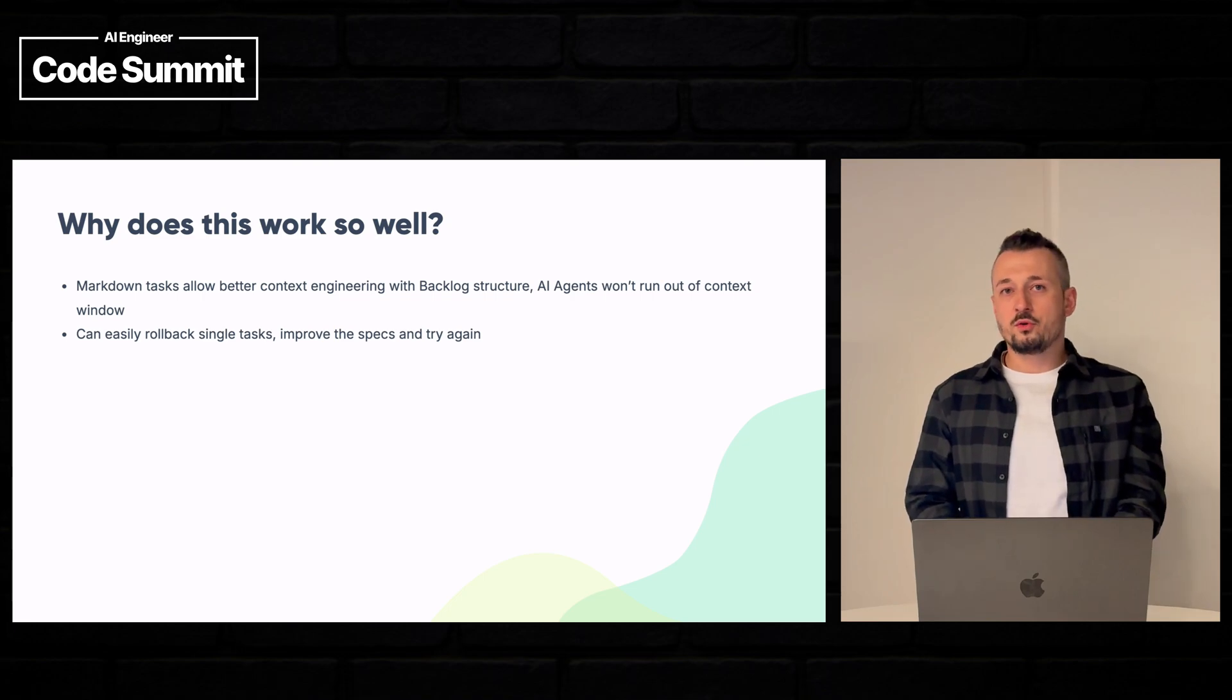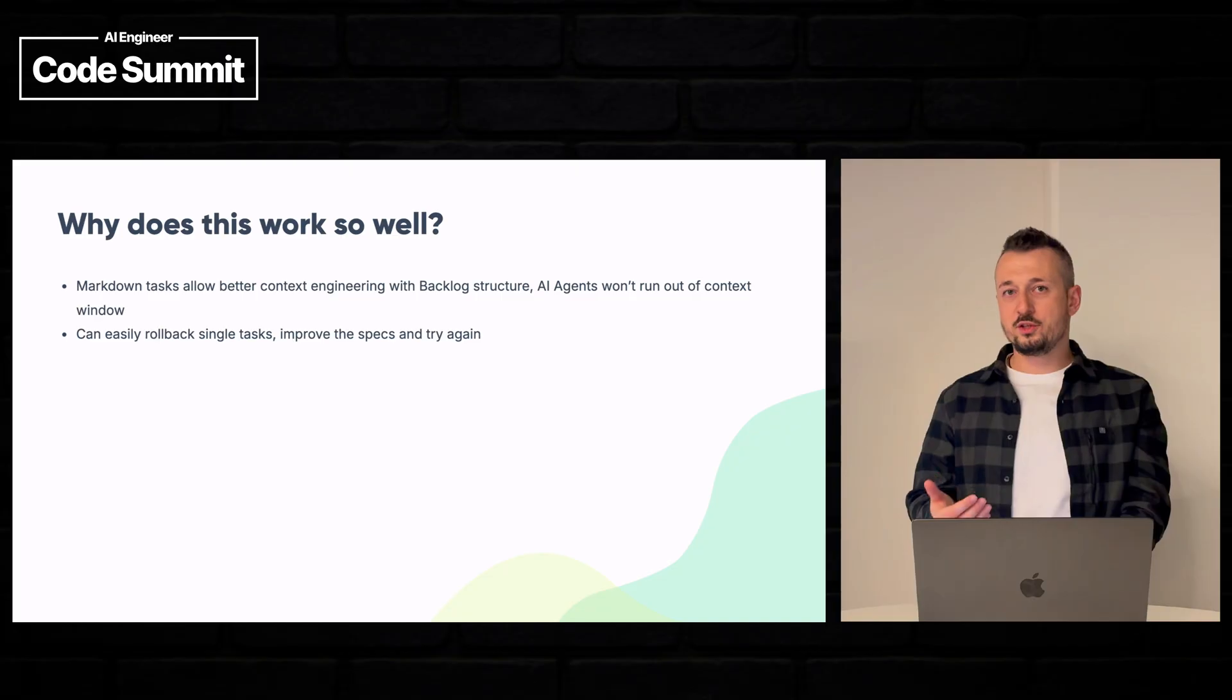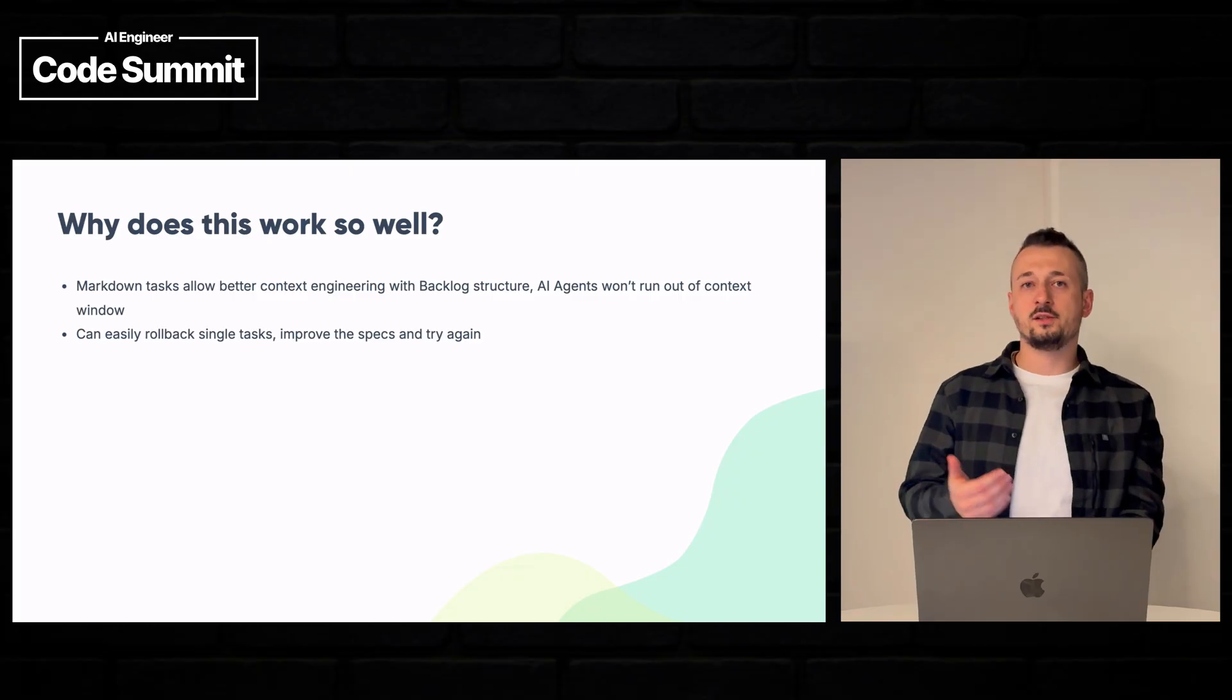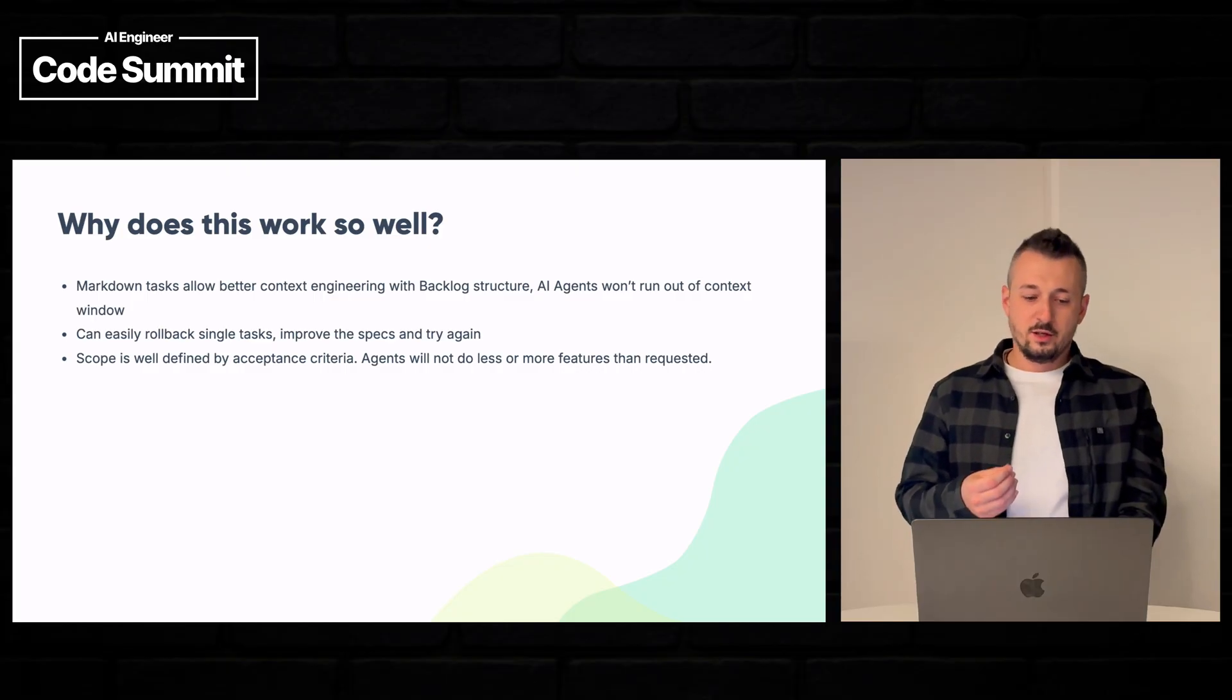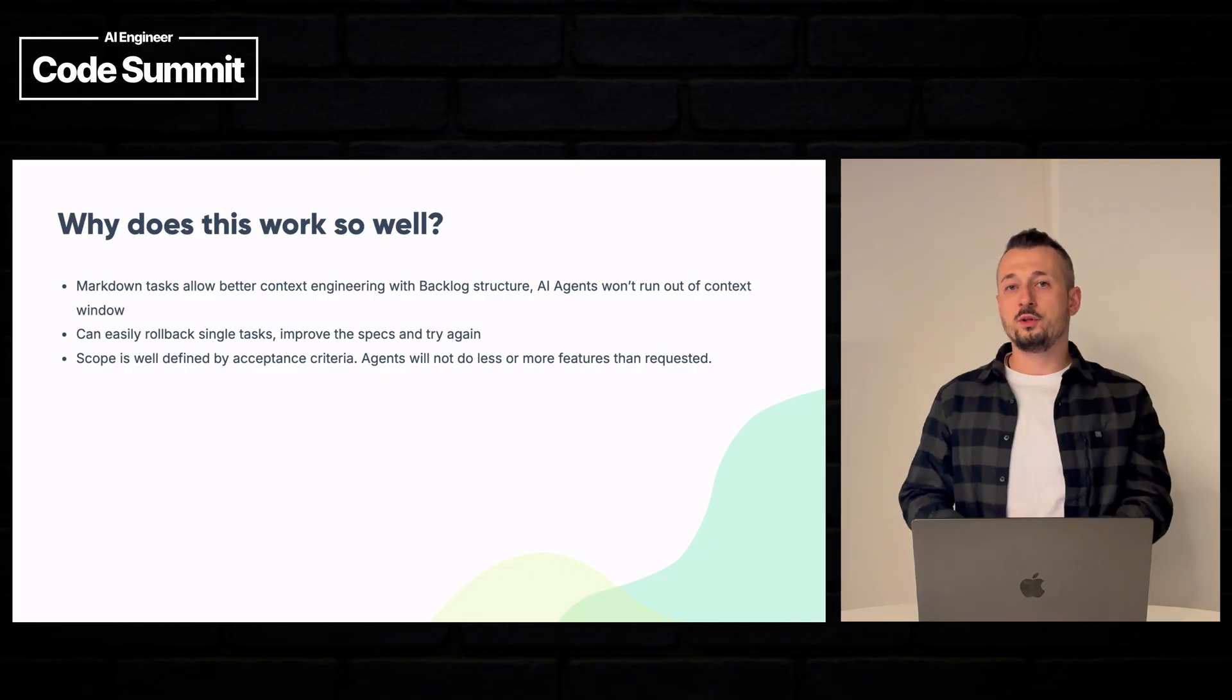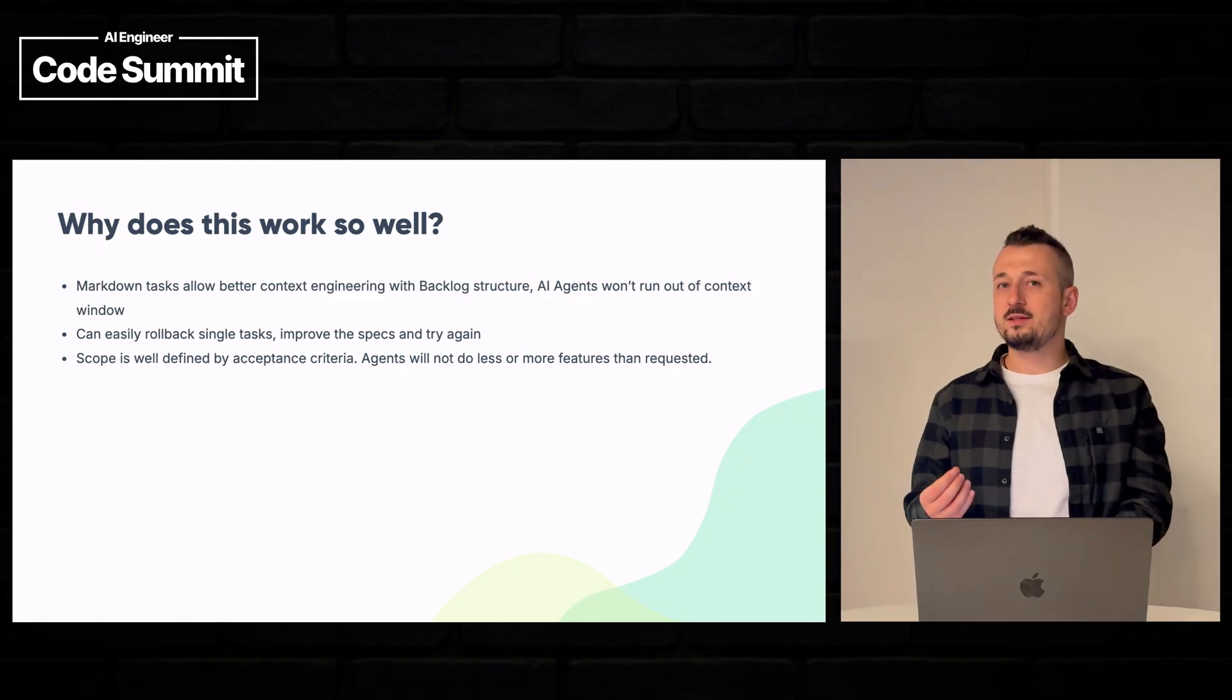And since we are using smaller atomic tasks, if something goes wrong with any of these tasks, you can roll back, change the specs, the acceptance criteria, the description, and ask the AI agent to start again from the implementation plan. The scope is well defined. So you can really define using the acceptance criteria what should be part of this feature and what should be not part of this feature. And the tests, if you run unit tests, they should also check if the acceptance criteria are met.